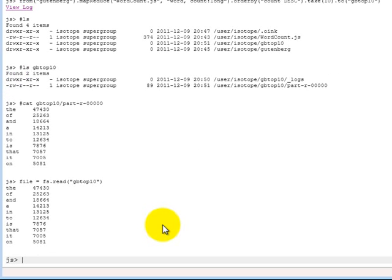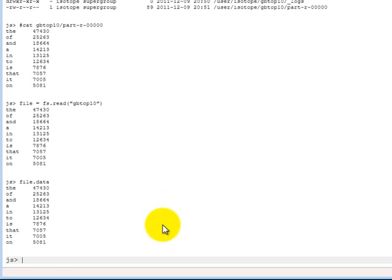So what's actually happened is that now file is a variable that stores the file that's being read. And to actually get at the data, we can do file.data, which actually has that data in there. But right now this data is a string.